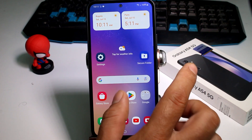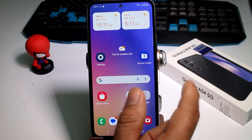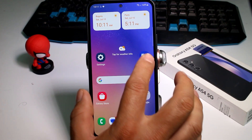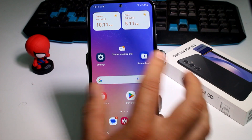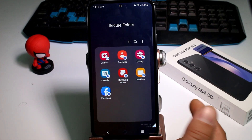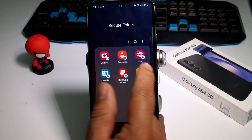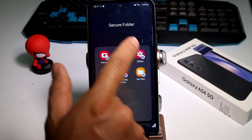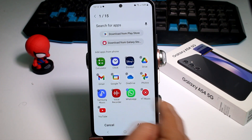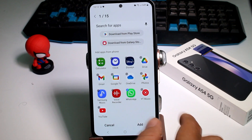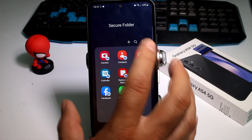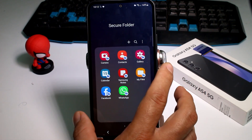What you're going to do is hide your dual app inside your Secure Folder. Go and enter your Secure Folder, unlock it, press the plus button, and select the app you want to hide. What's going to happen is the phone will install a new separate instance of that application.